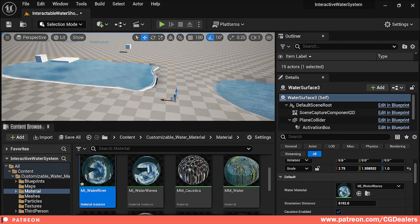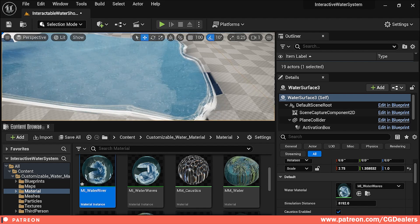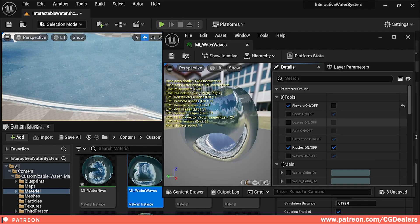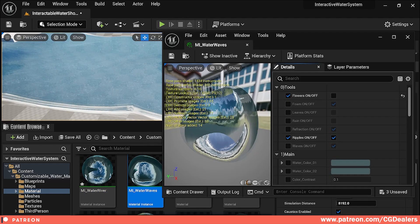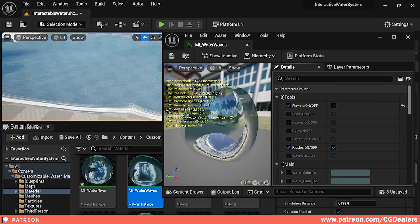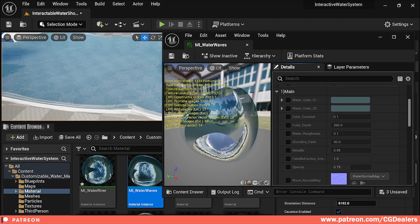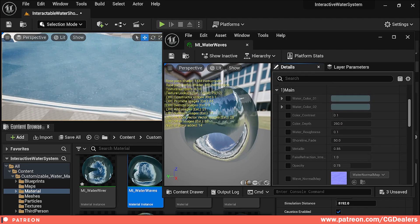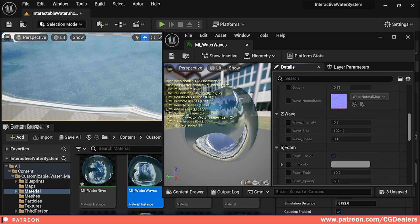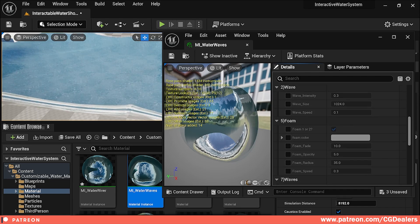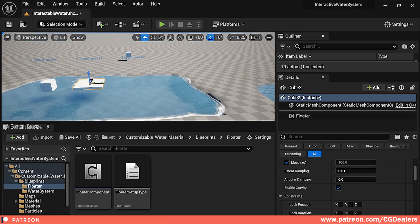The water river material instance is for rivers. The next one — water waves — is different; it's for ponds, not rivers. It's packed again with all the features of my water material: all the main functions for shoreline, depth, metallic, opacity, waves, foam — everything is there.